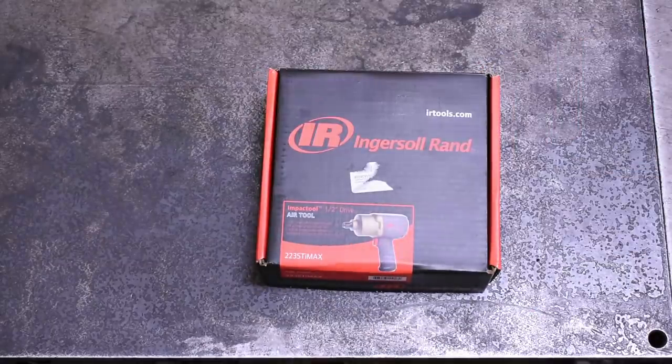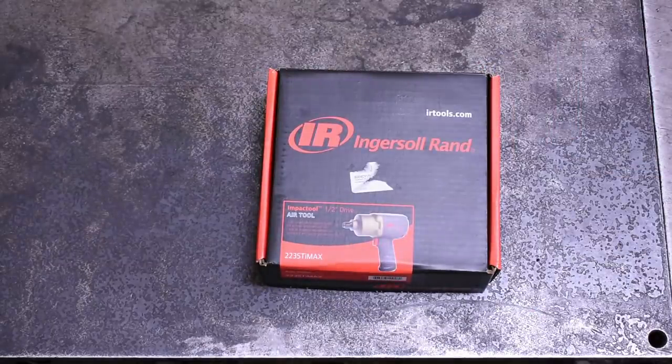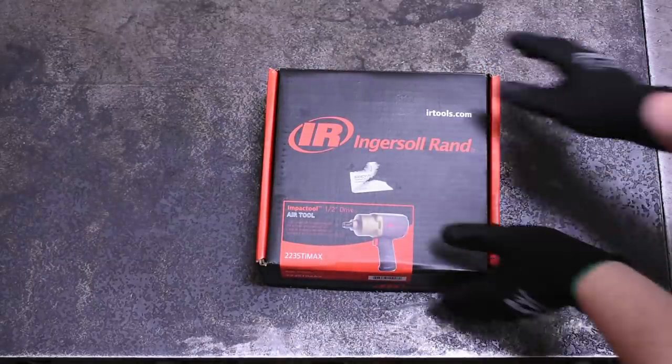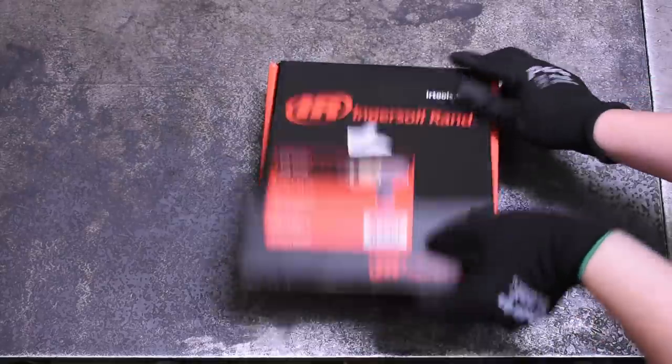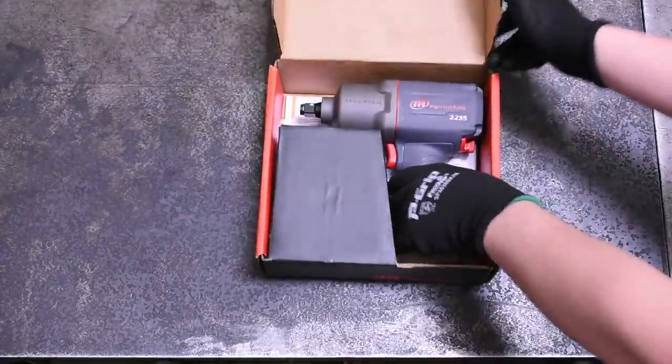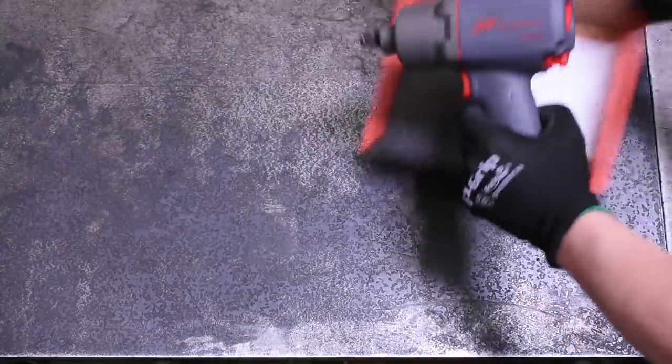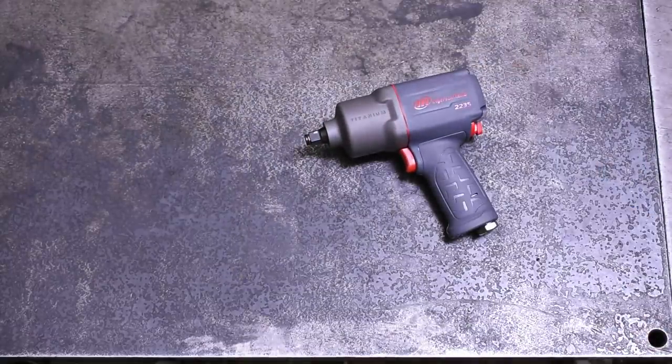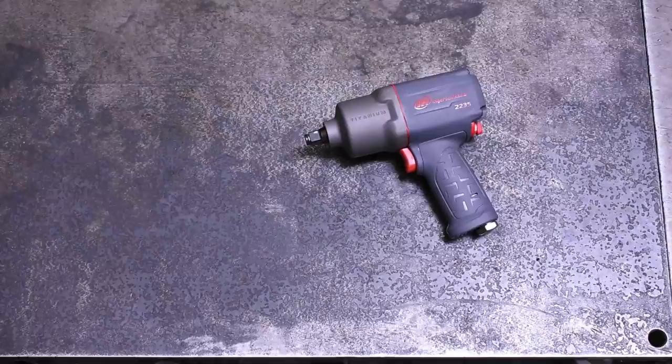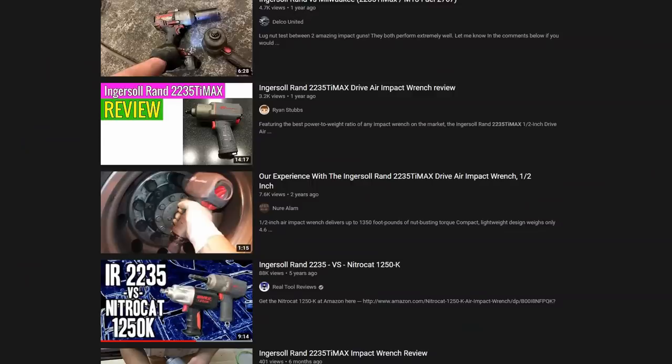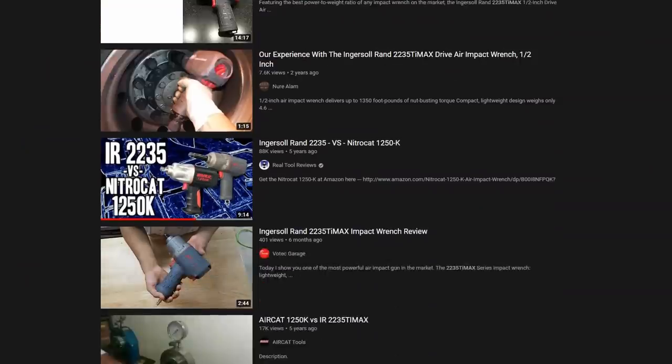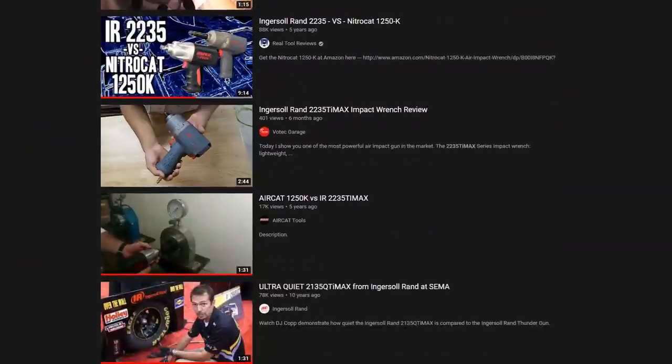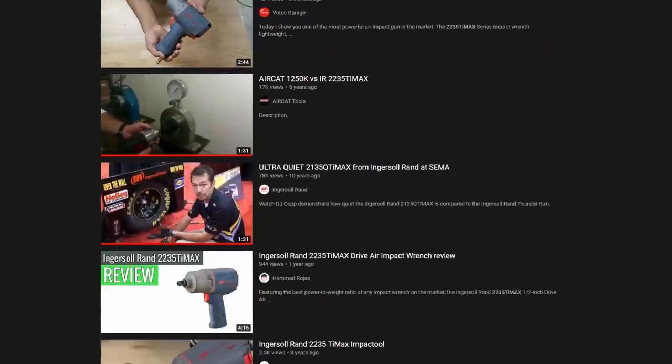Welcome back to the Torque Test Channel. This is episode 27. Today we finally have the much requested Ingersoll Rand 2235 Ti Max.